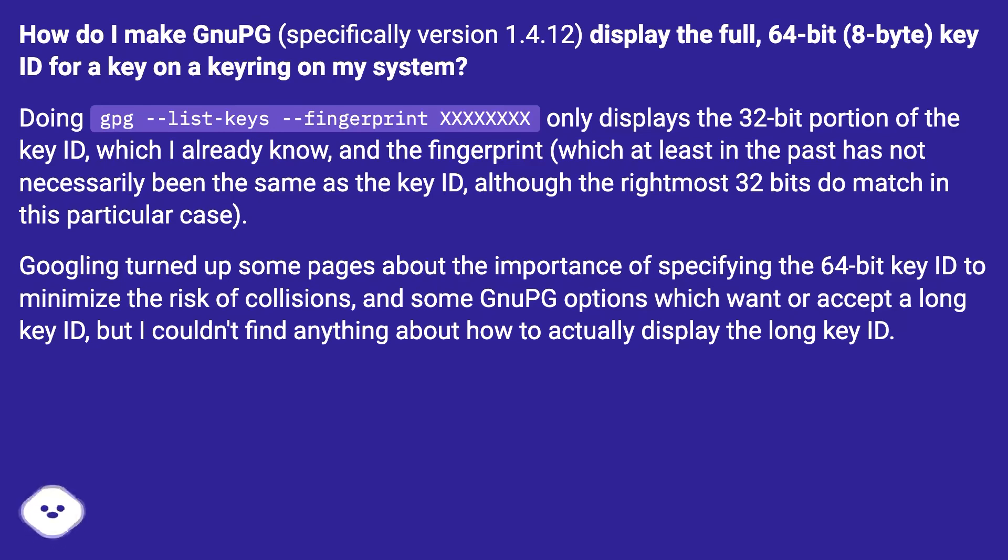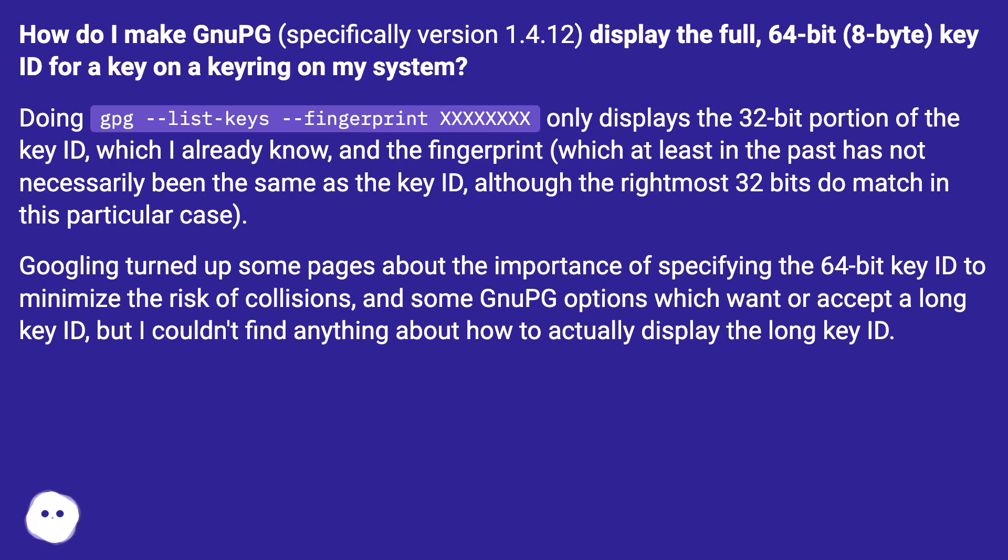Googling turned up some pages about the importance of specifying the 64-bit key ID to minimize the risk of collisions, and some GnuPG options which want to accept a long key ID, but I couldn't find anything about how to actually display the long key ID.